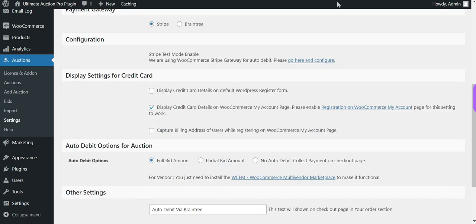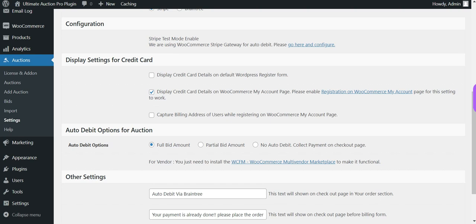Next is the display setting for the credit card. There are three options to display the credit card form for the bidder. Currently the second option is selected, which is to display the credit card details on the WooCommerce My Account page. It displays the credit card form on the registration form on the My Account page, so when a new user registers on the admin site they must enter card details.